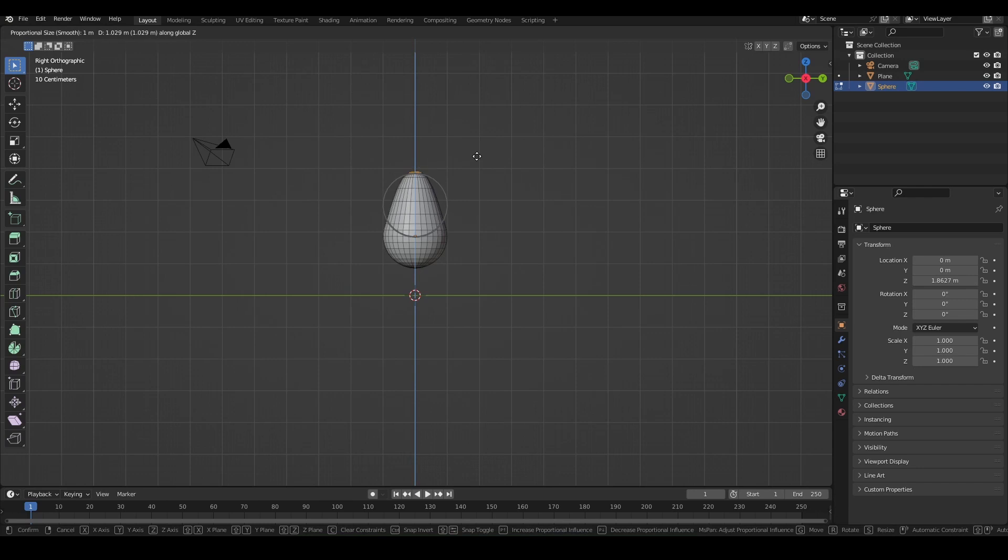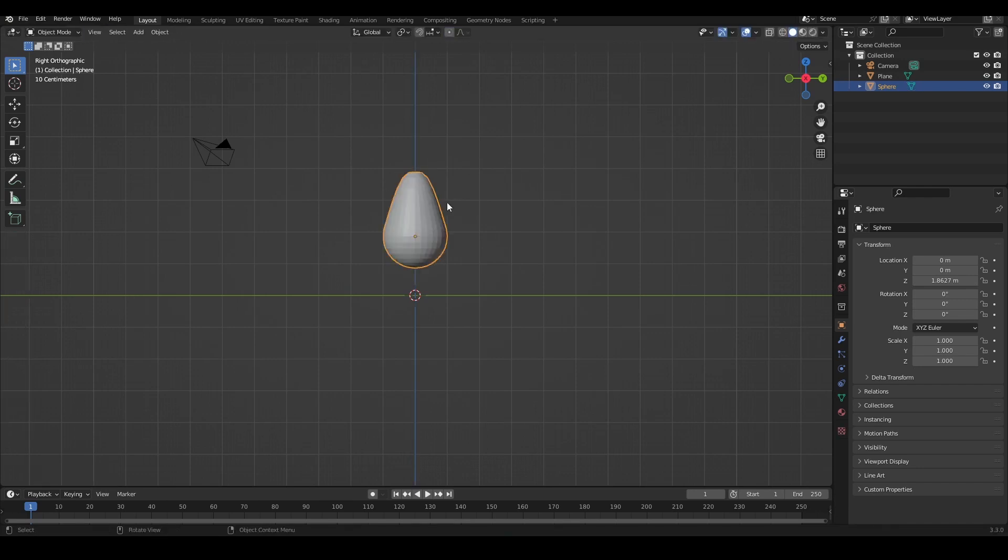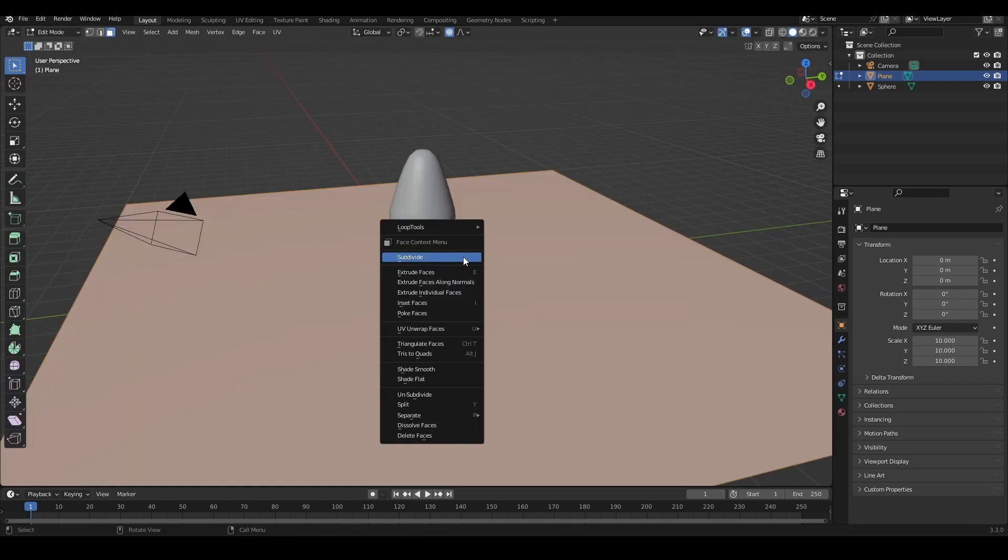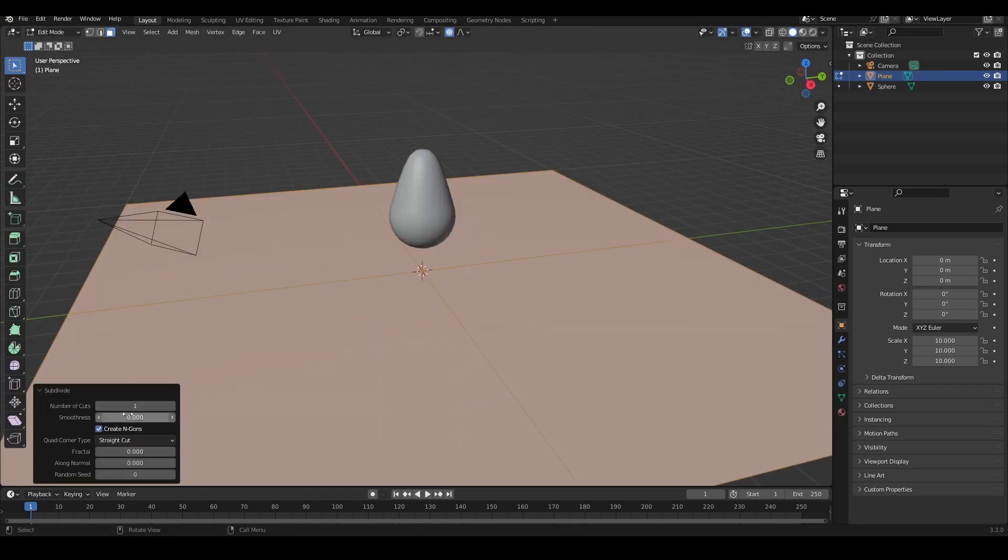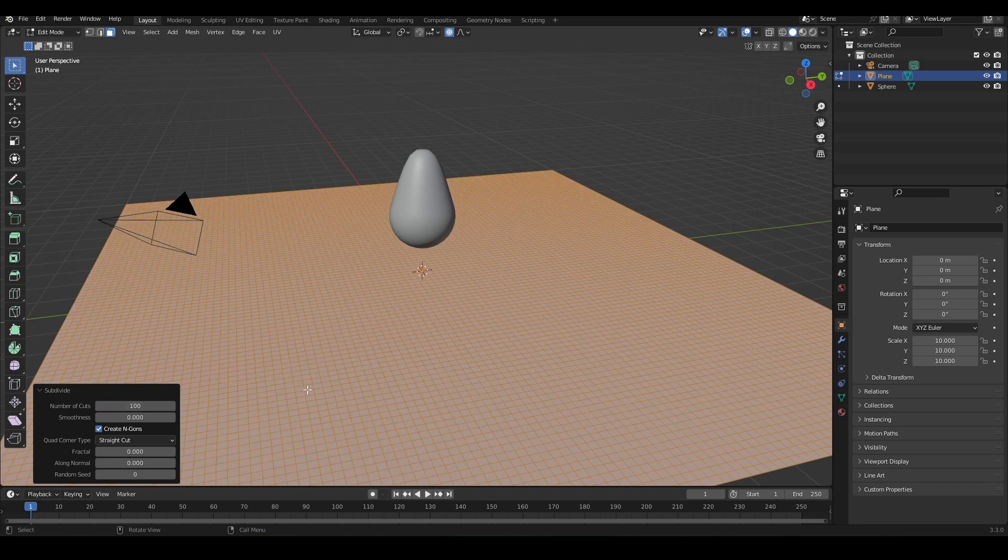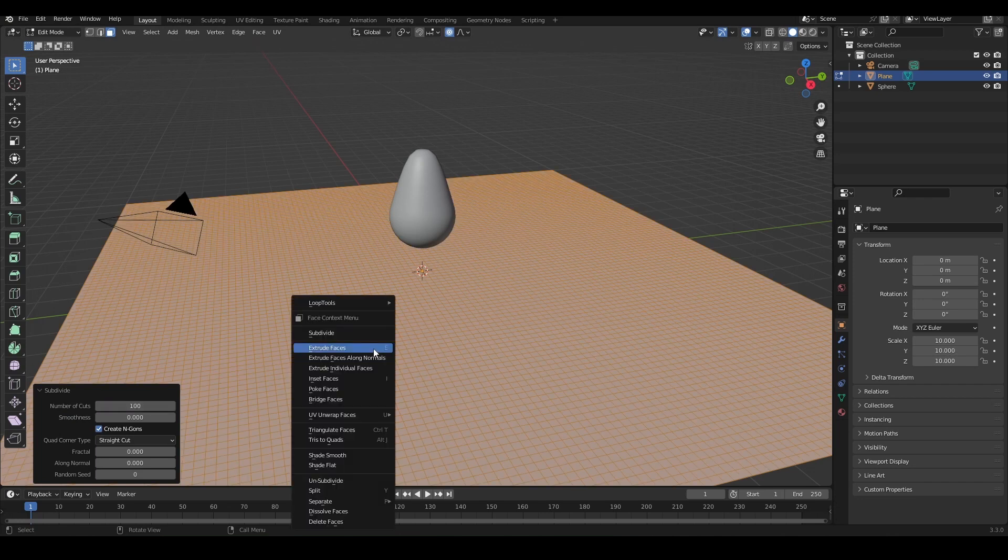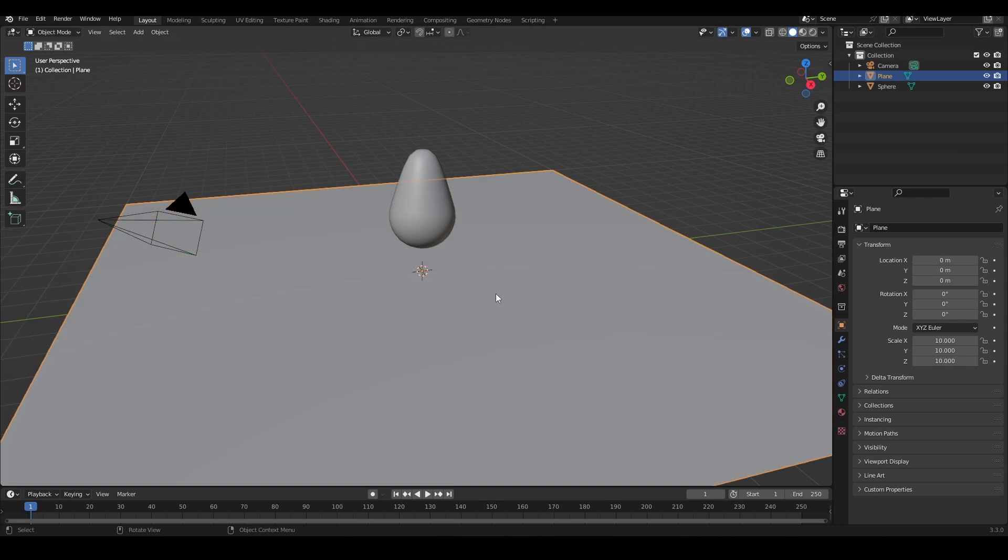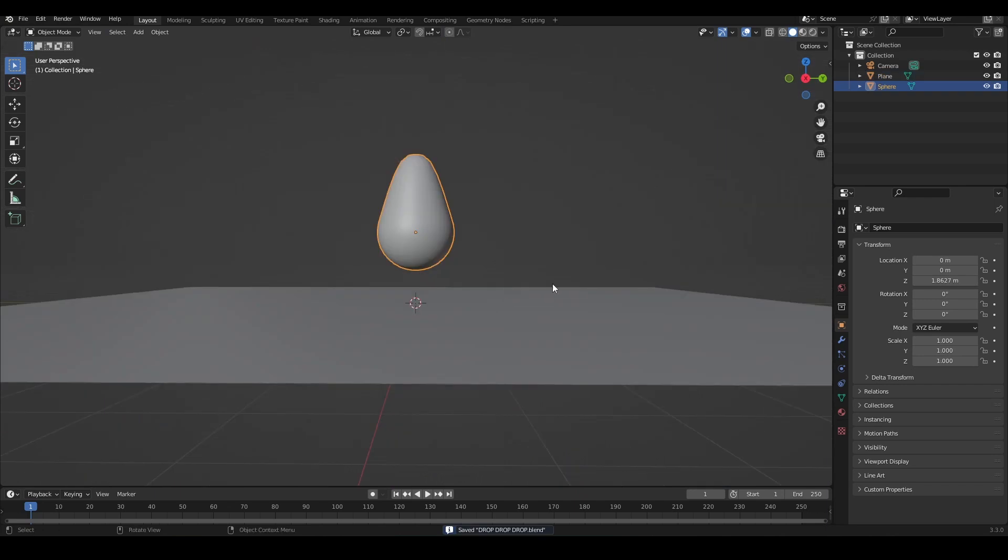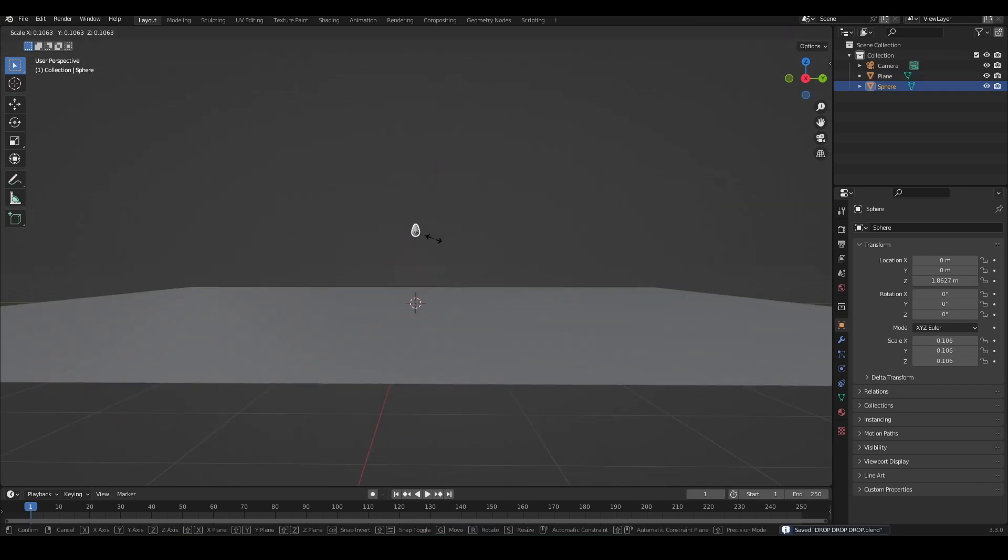Then I'm going to shade it smooth. We have to subdivide our plane because otherwise we do not have enough geometry to work with. So I'm going to subdivide it 200 times, scale down our droplet, and place some keyframes to make it fall.